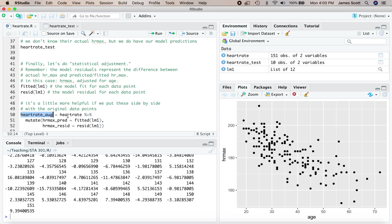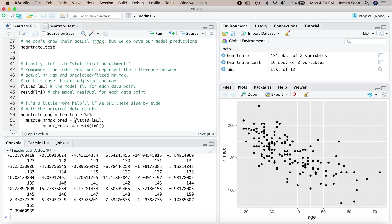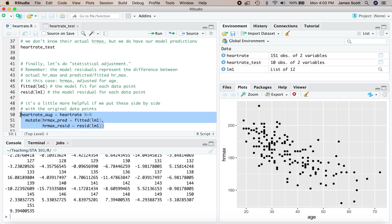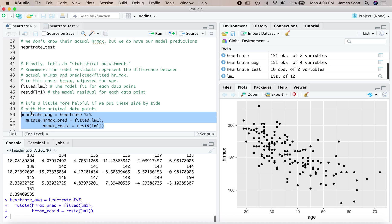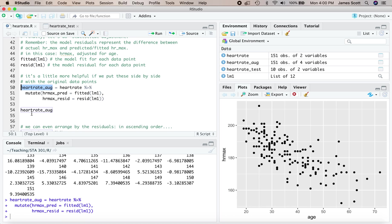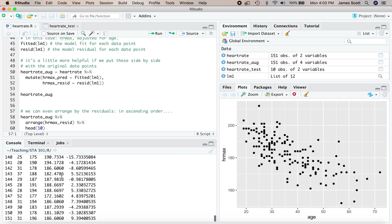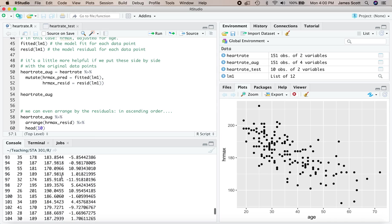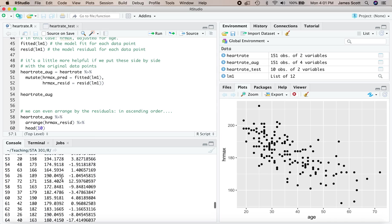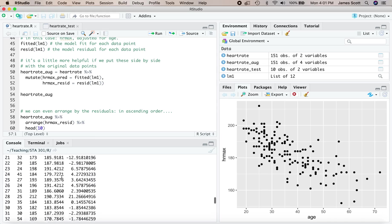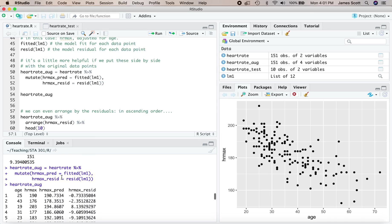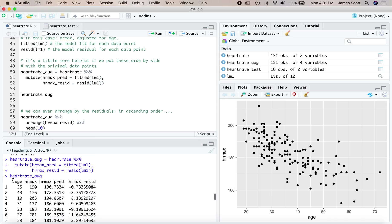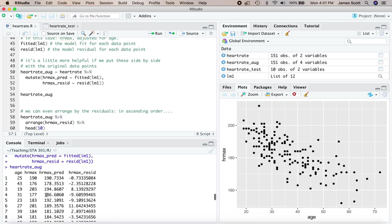I find it more helpful to take this information and put it beside the actual data points. I'm going to define a new data frame called heart rate aug. This is my original data set piped to the mutate function. I'm going to define two new variables, hrmaxpred which are the fitted values, and hrmaxresid which are the residuals or the model errors or the difference between predicted and actual. This heart rate aug data frame now has one line per person, two additional columns compared to my original data set.